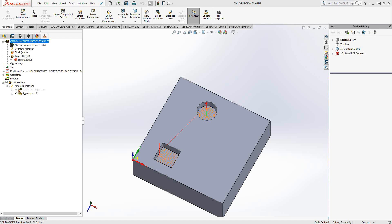Welcome to the SolidCAM University channel. This video's topic is working with configurations. As an add-on to SolidWorks, we can utilize the configurations you would have created in the SolidWorks design model.